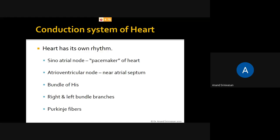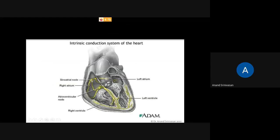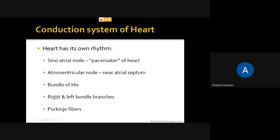The next topic is the conduction of the heart. The heart beats by itself because there is a stimulus which forms in the sinoatrial node, located in the right atrium. This place keeps on stimulating as long as we are alive. The sinoatrial node is also called the pacemaker of the heart. If the sinoatrial node is not working, the heart cannot beat by itself.